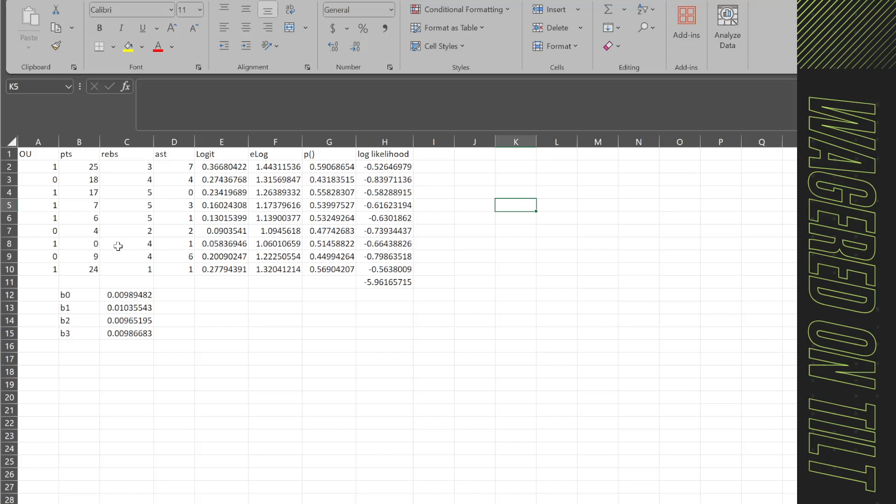Just so that everybody understands, logistical regression is somewhat similar to linear regression where you're going to have a bunch of independent variables trying to predict the dependent variable. Now the difference though is that with linear regression, we have a bunch of stats, the points, rebounds, assists, those are trying to predict something within a continuous scale, whereas logistical regression is trying to classify something. So it's more binary, true, false, 1-0, yes, no, win, loss, things like that.